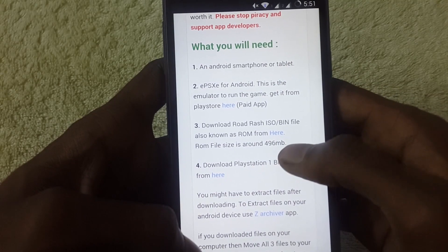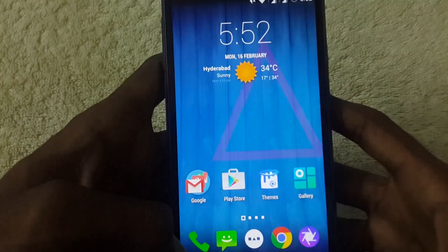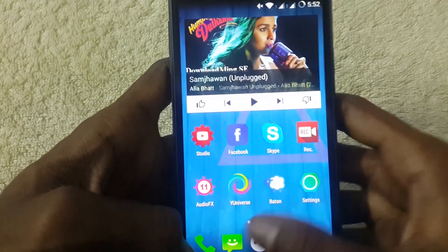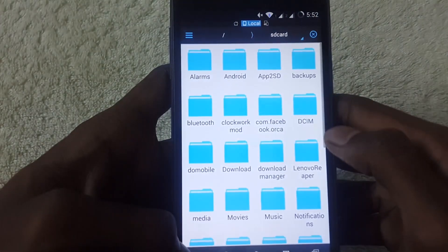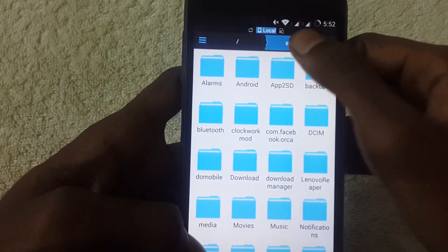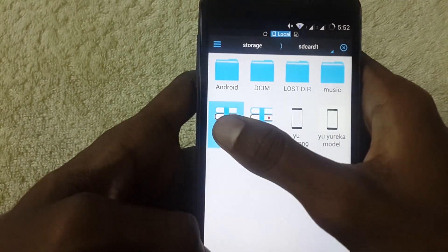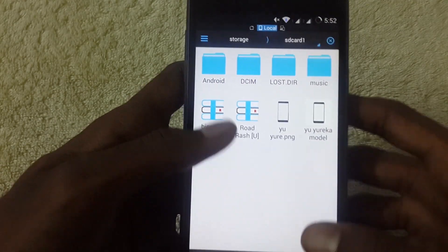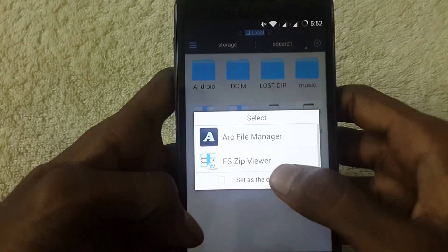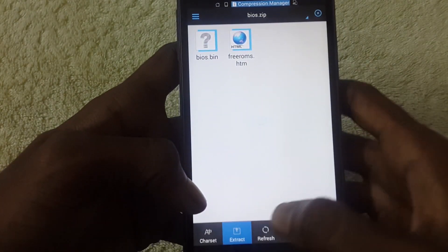I have given the website link in the description box and you should download two files: one Road Rush ISO and a BIOS link. After downloading the links, open the file and just extract these two files onto your device's memory.